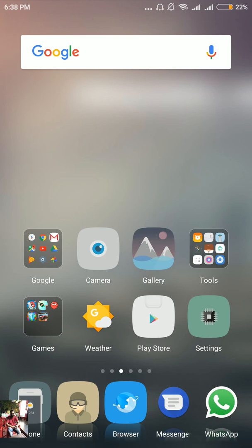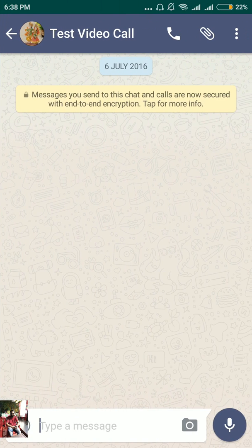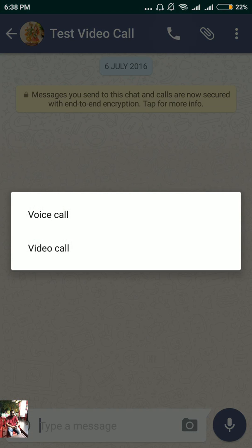As soon as you see that icon, you'll be able to see that you've got the video calling feature on your WhatsApp. Go ahead and check it — click on the call option and you'll see the second option which says 'video call.'